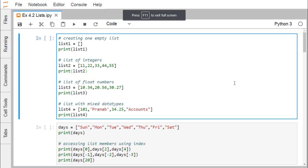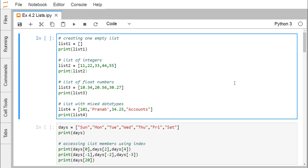In Python, a list is created by placing all the items — also known as elements — inside square brackets, with elements separated by commas. They may be of same or different data types. List is mutable, which means we can perform insert, delete, and update operations on list elements.